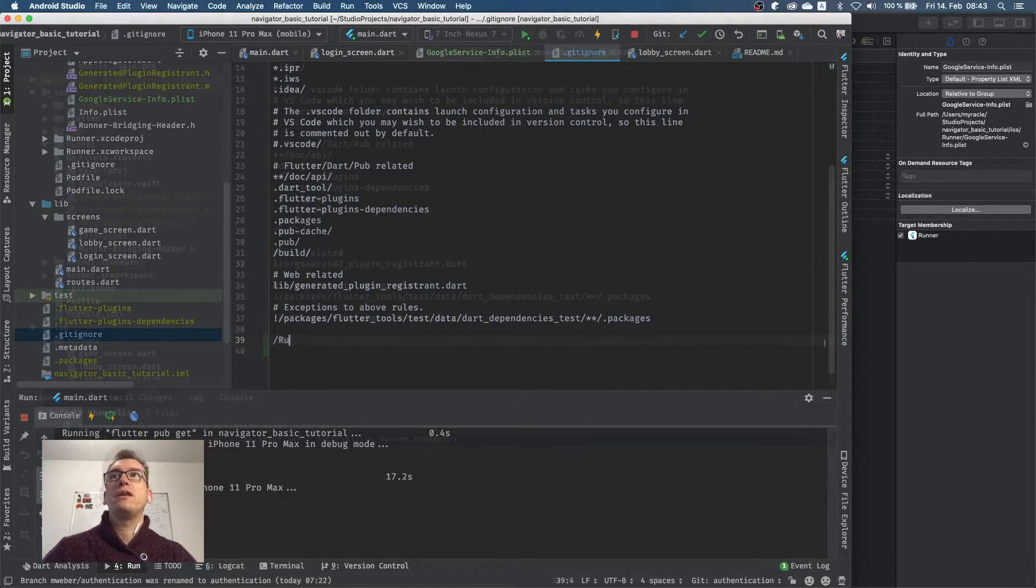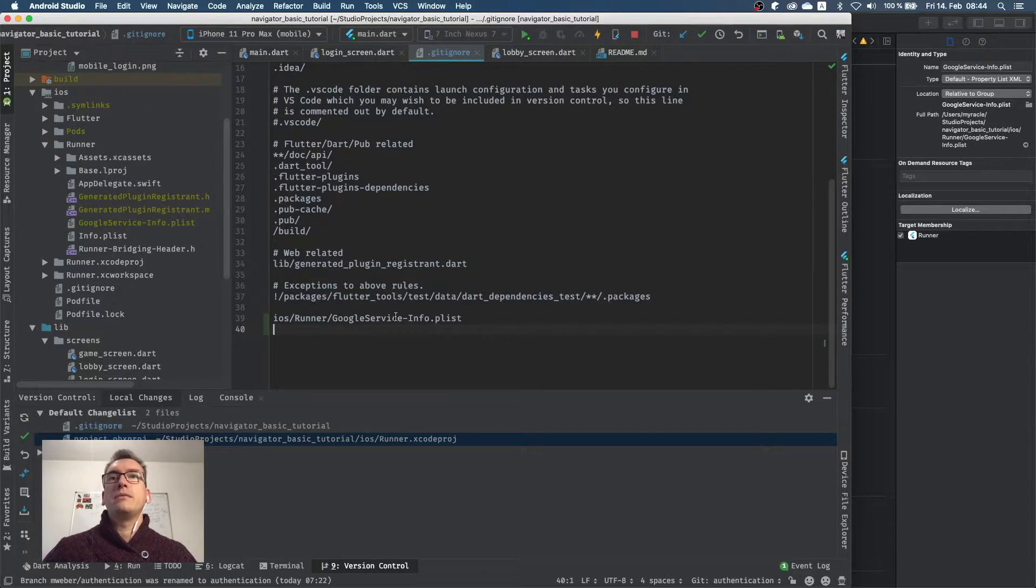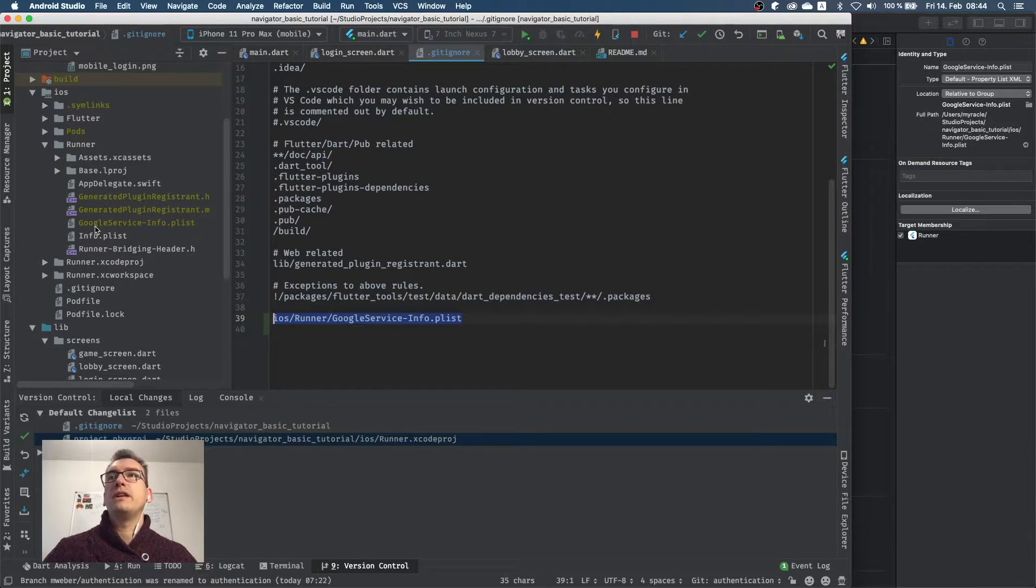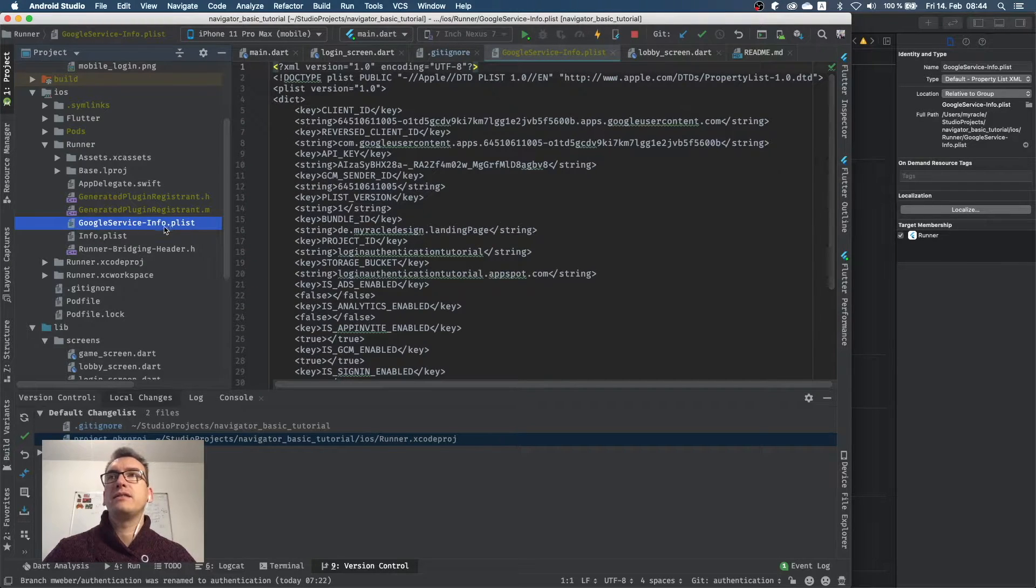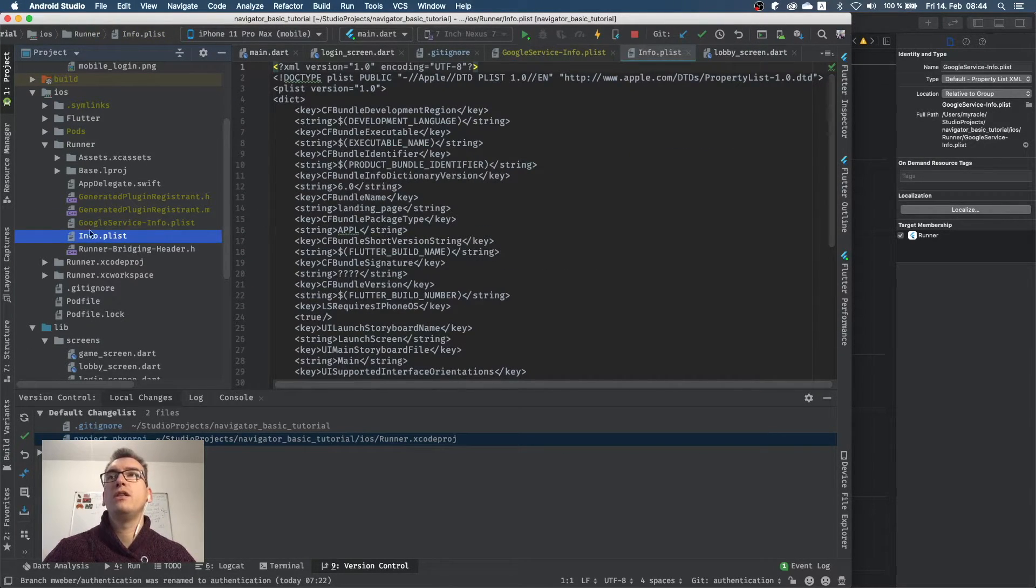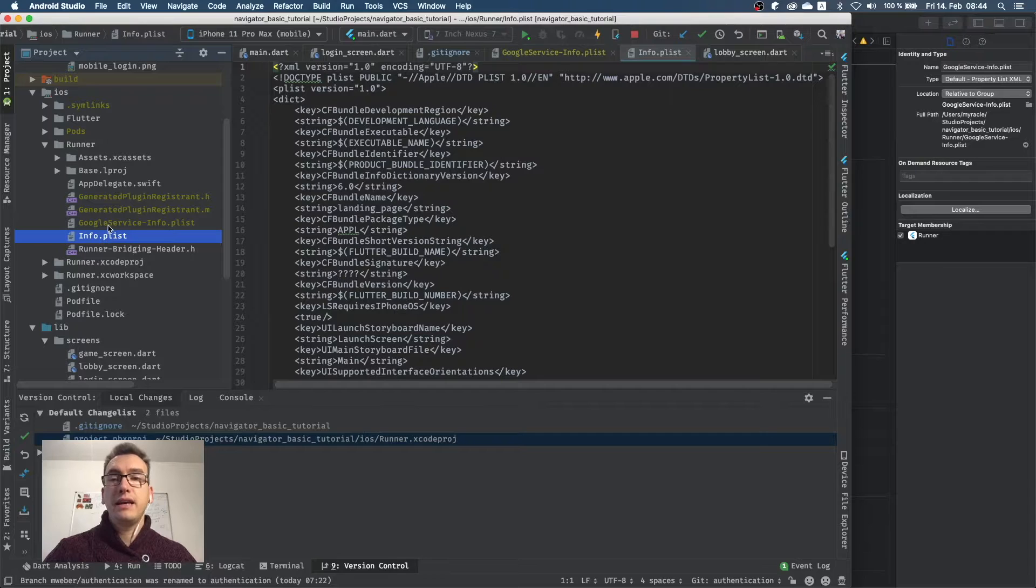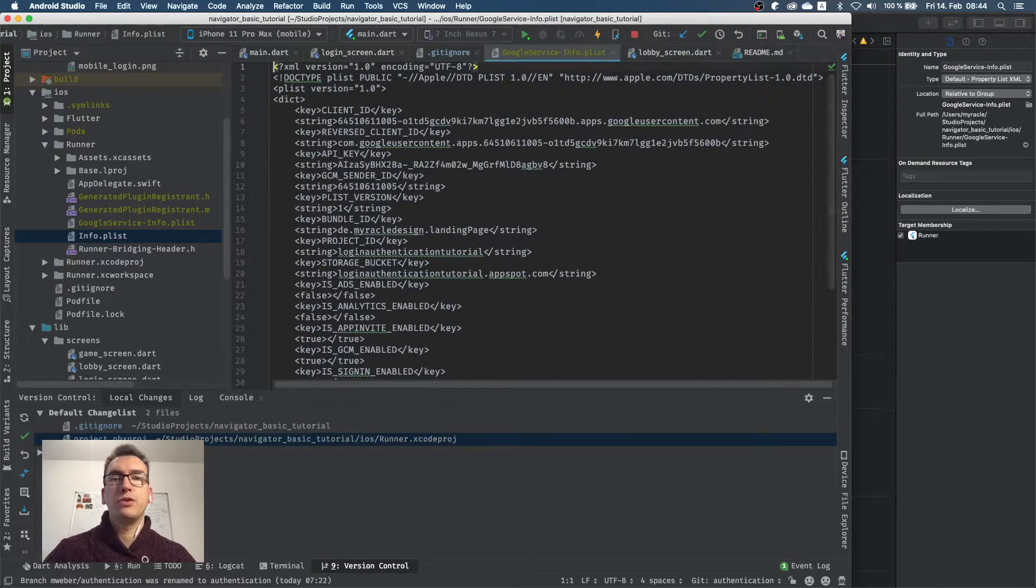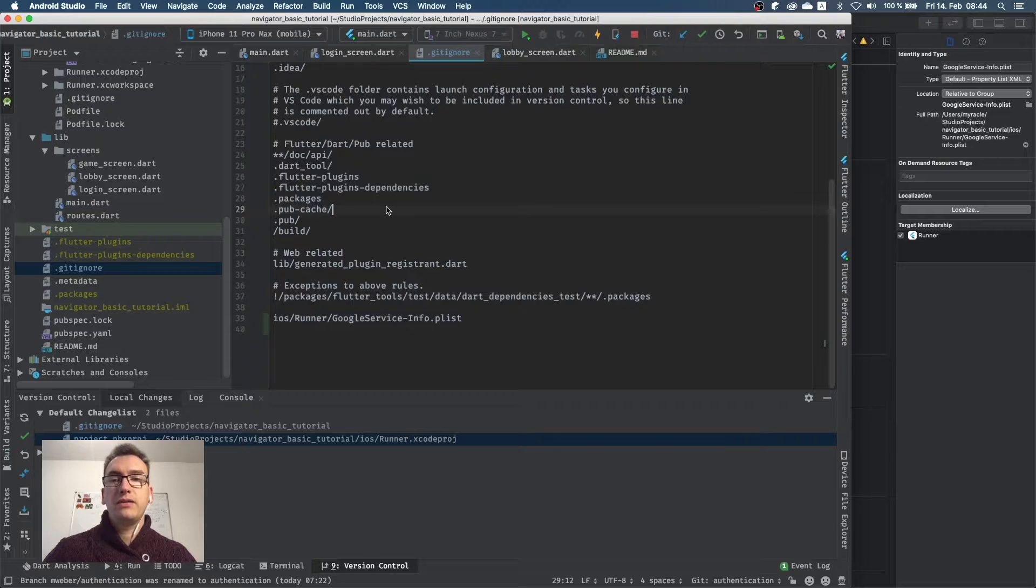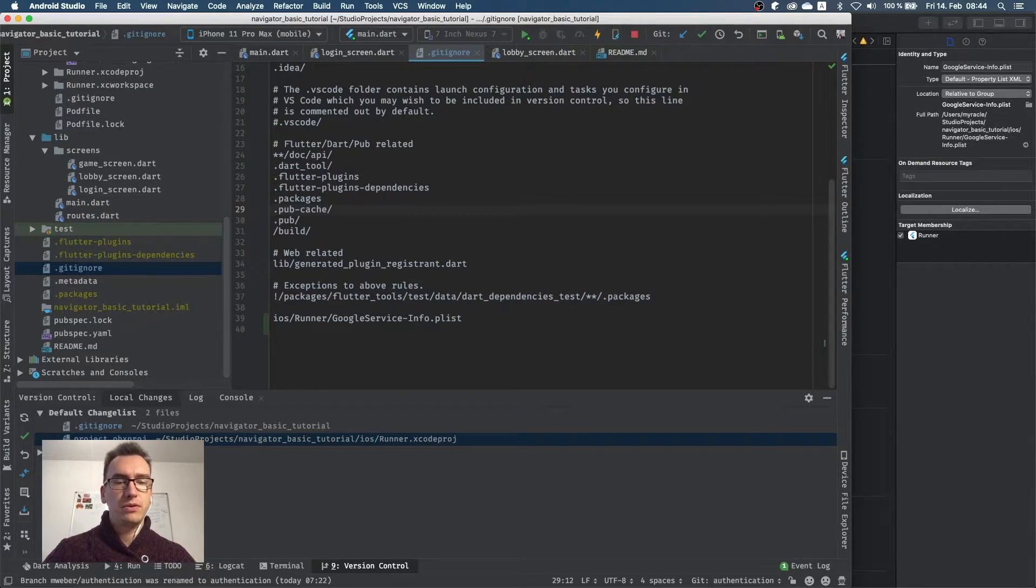So we say runner. So I added the google service info plist in gitignore, and as you can see in Android Studio it's getting this I would say green or yellowish color, and this tells us that this file is not under version control anymore. And that is good because you don't want everyone to access your Firebase repository.